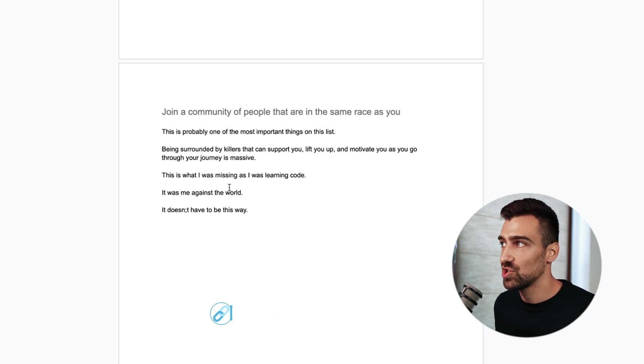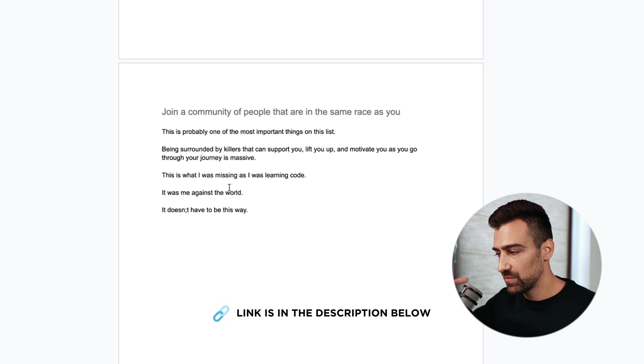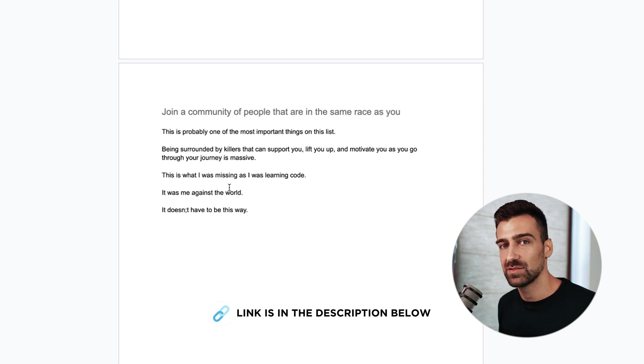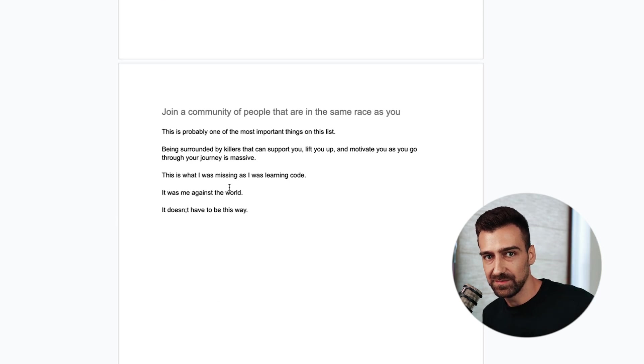And you can check out the community, you can check out the live calls. You can check out some of the free courses that we have in there by clicking the second link in the description. That's it. See ya. Bye.